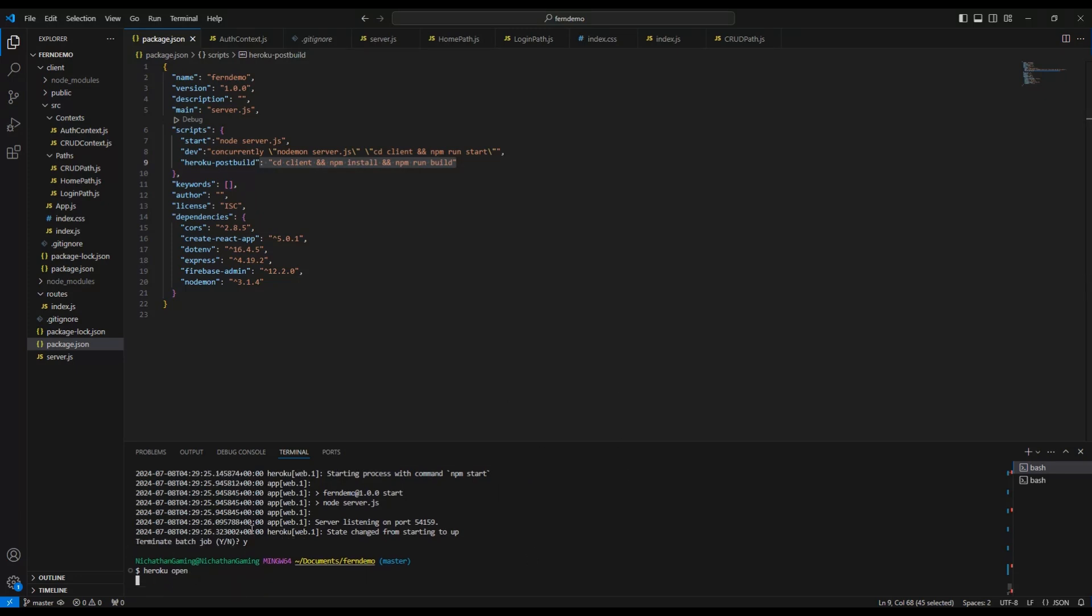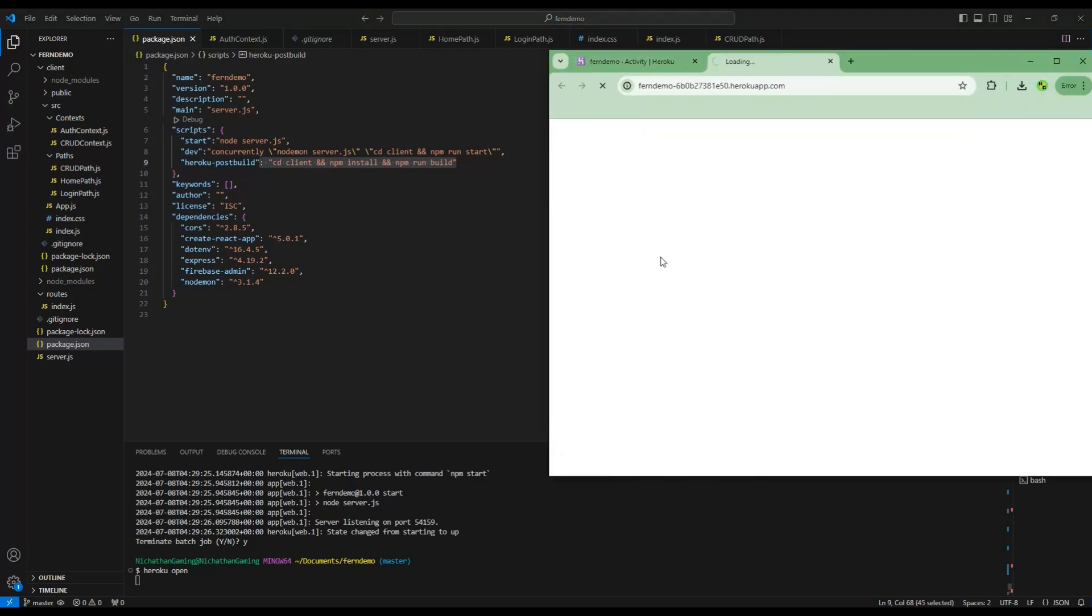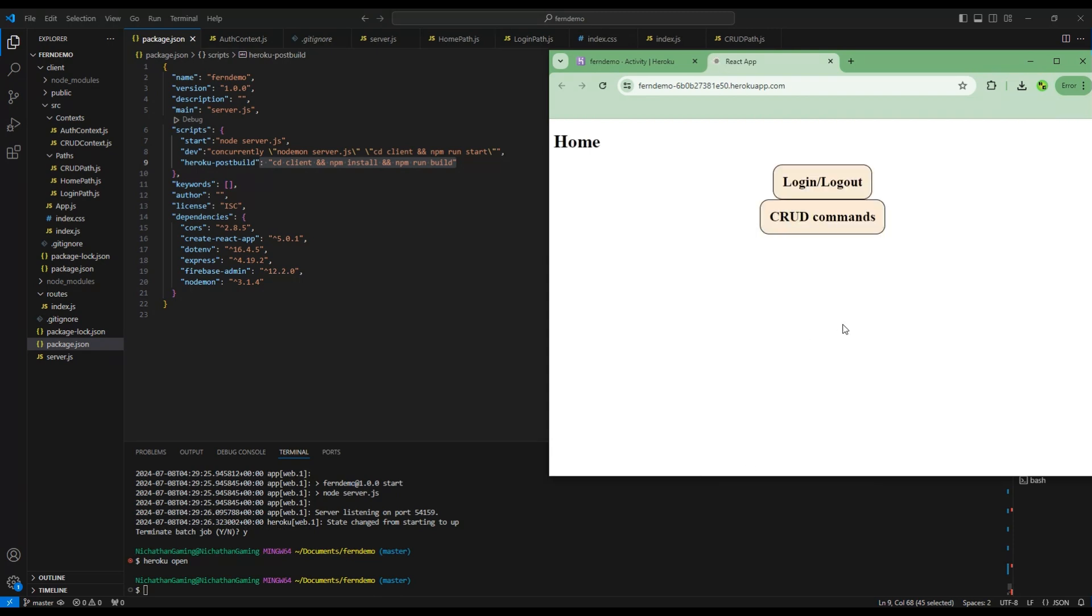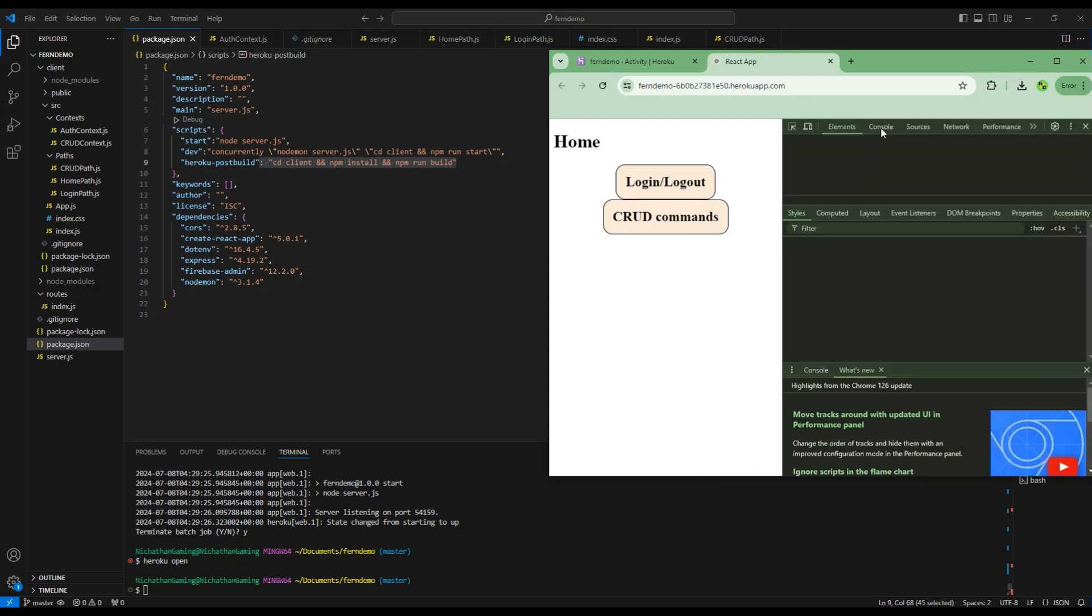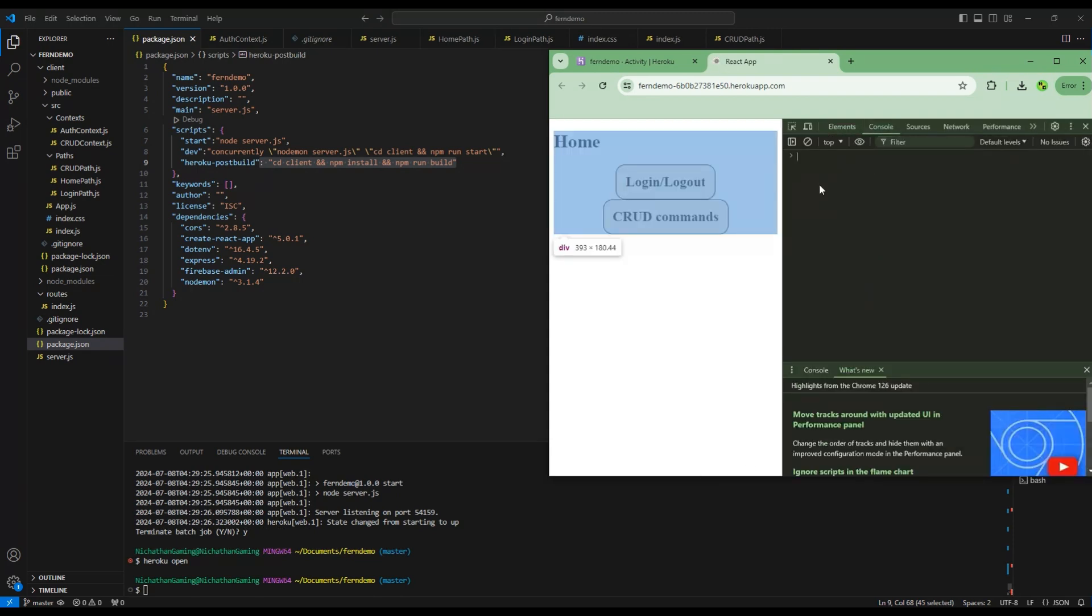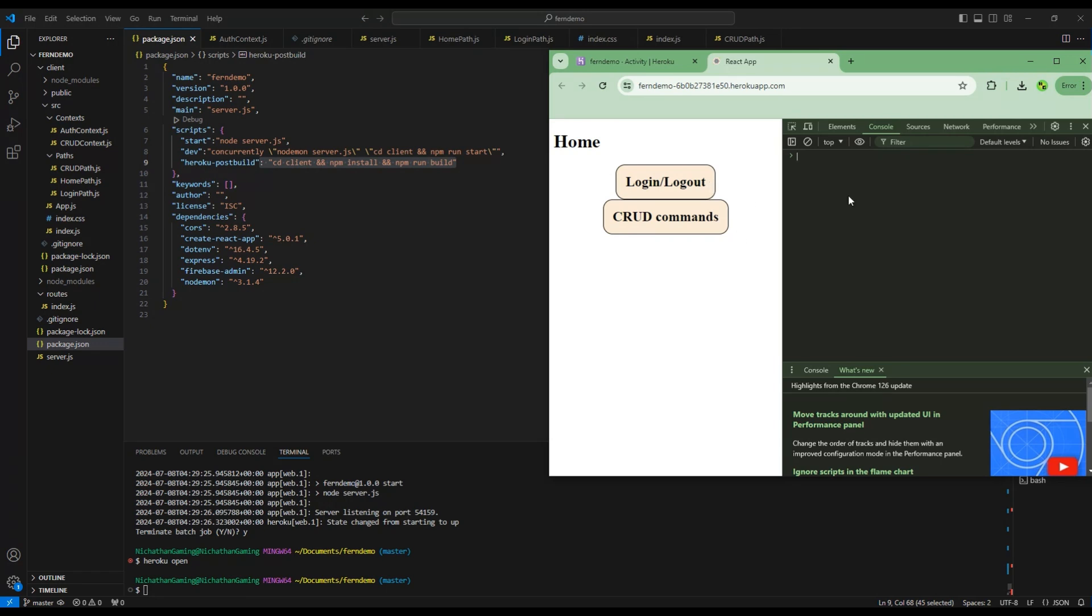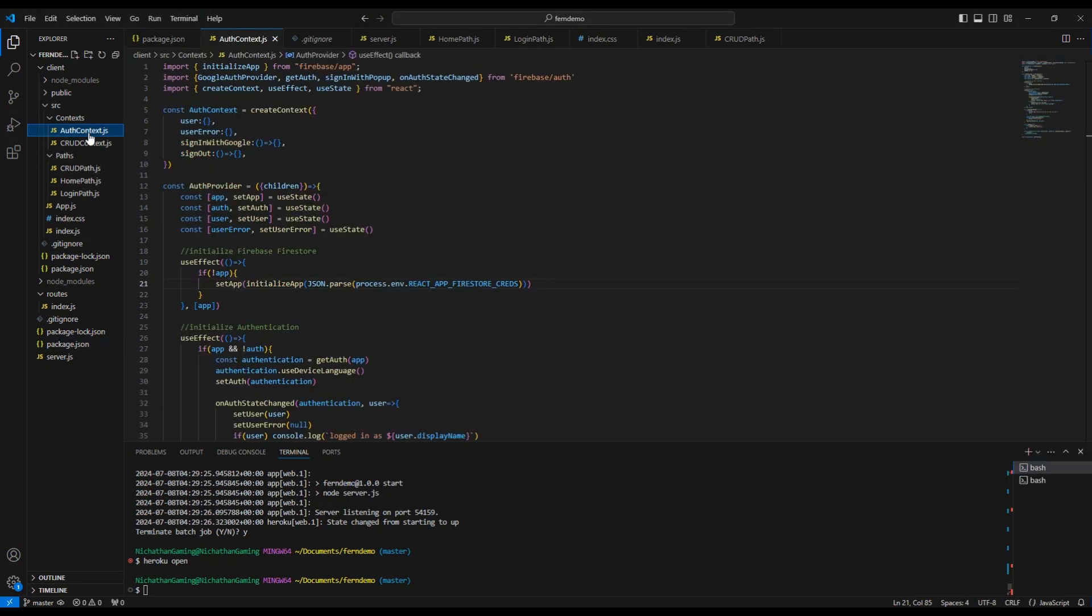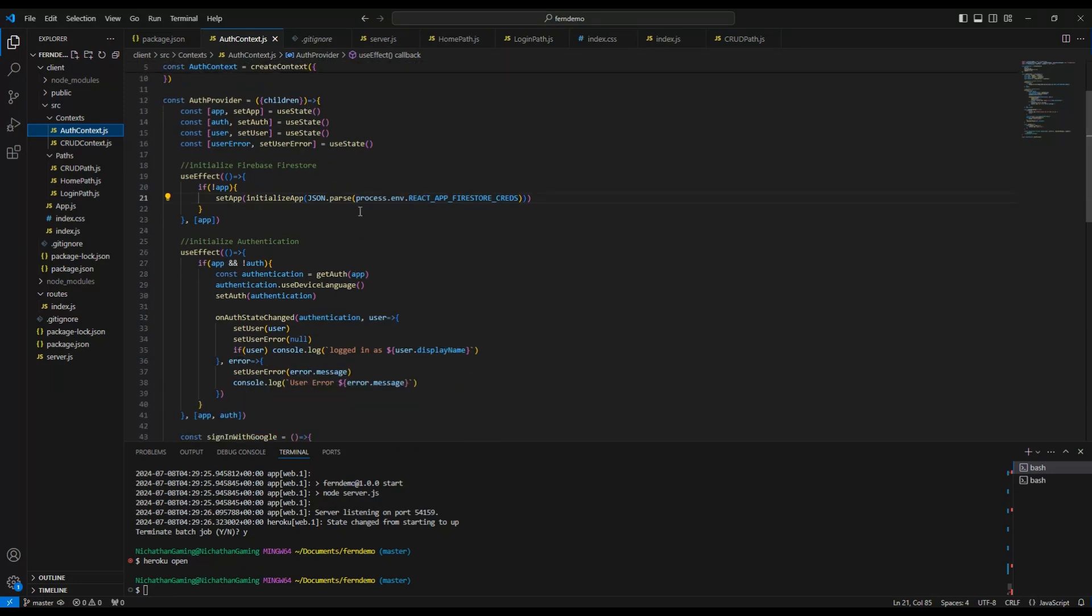And one last thing is, make sure even if it builds correctly, type heroku open. And this will open your Heroku website in the last browser that you had opened. And you want to go through and right-click and inspect, go to the console, and see if you have any console errors. Because even if it builds correctly, you might still have errors.